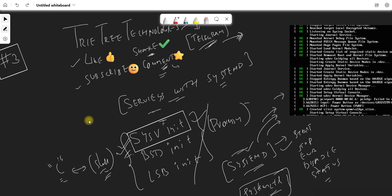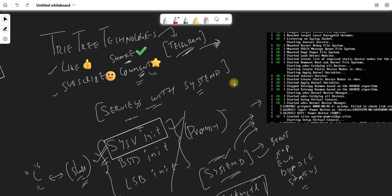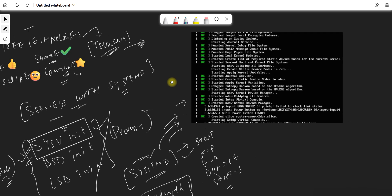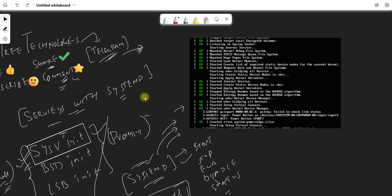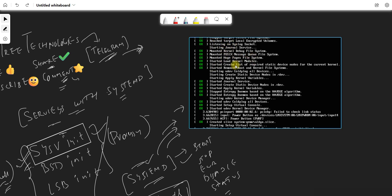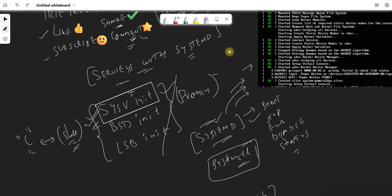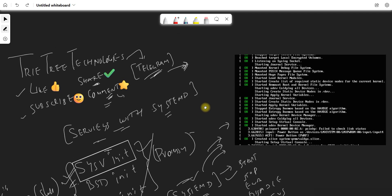Whenever you start your Linux computer or Linux server — whether it's a desktop, server, or any distribution — there are services or processes that run. Whenever you are starting your server, you will see all these processes running in the background. These are all the services or processes that start, initializing your system. This depends on how you have set up your system — how this system initializes is very, very important.